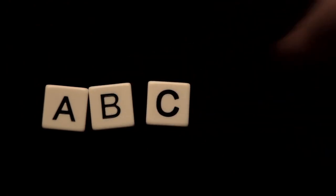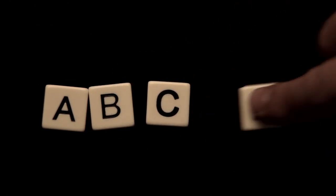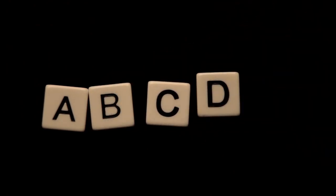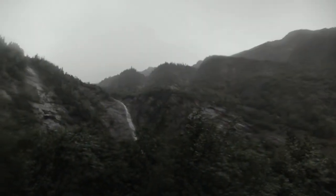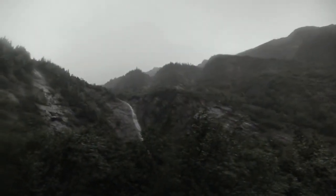But before we can understand this, we must step back and explore perhaps the most powerful invention in human history, the alphabet. And for this, we return to the cave.